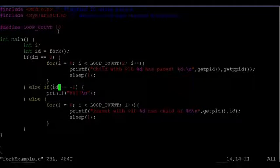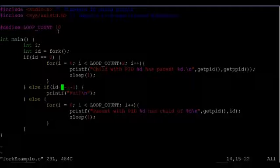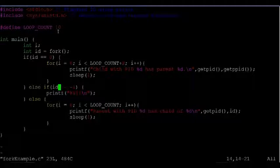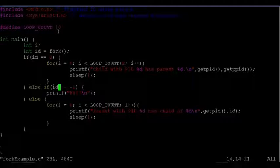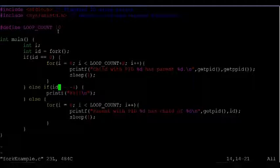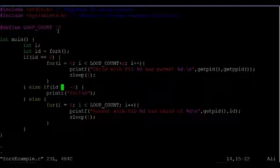If id is equal to negative one, that means that an error occurred. So you tried to create a new process, and the OS failed to do that, perhaps because you are creating too many processes. This kind of error is very common if you have an out-of-control loop that's just forking processes nonstop. But if the system is out of resources, then you may also get this error.